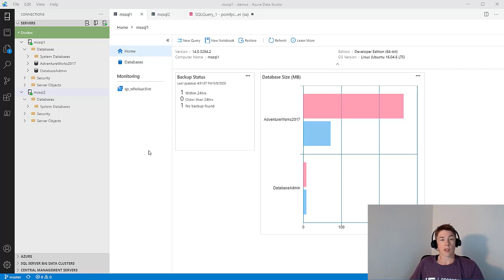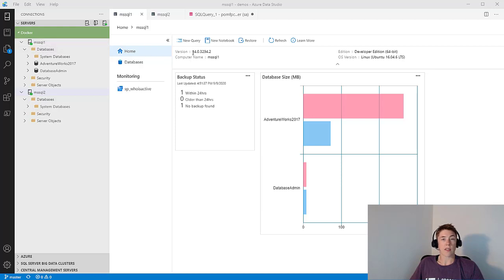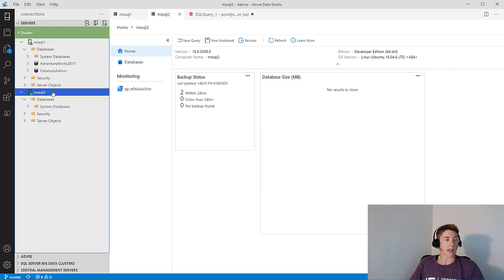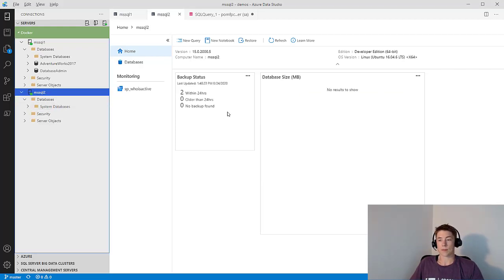I have two SQL instances available today. I have MS SQL one, which is a 2017 instance with two databases: AdventureWorks and DatabaseAdmin. And then I have MS SQL two, which is a 2019 instance currently with no databases.